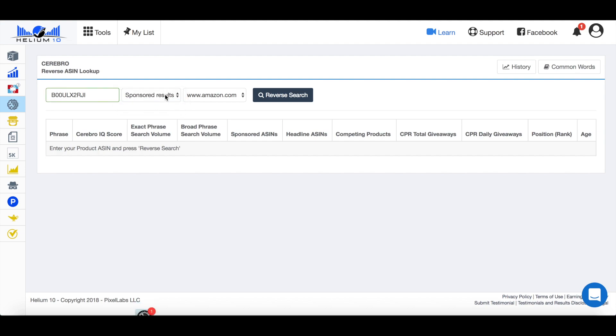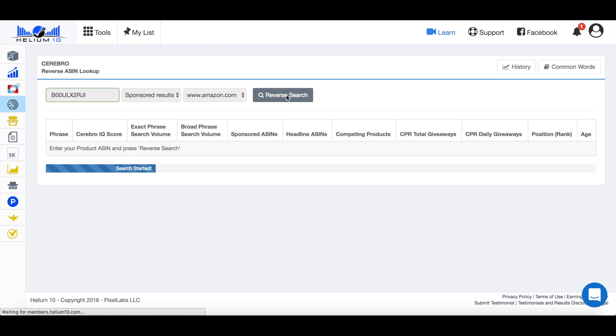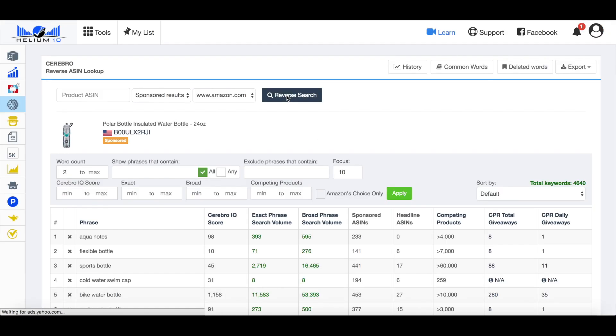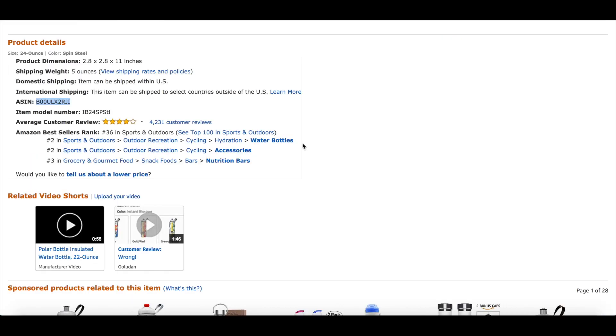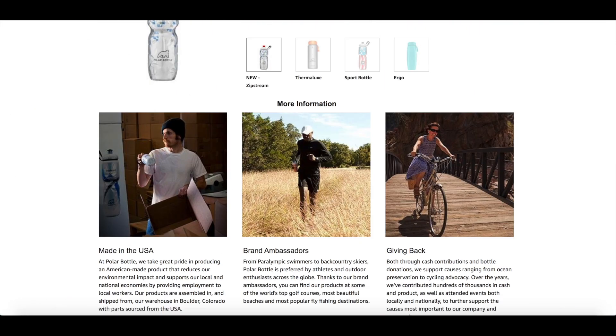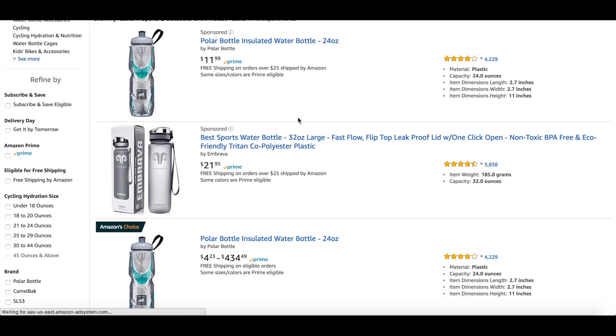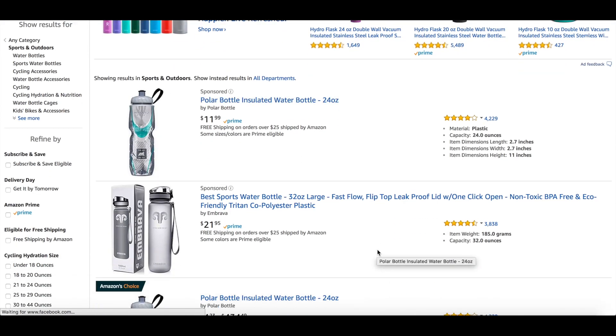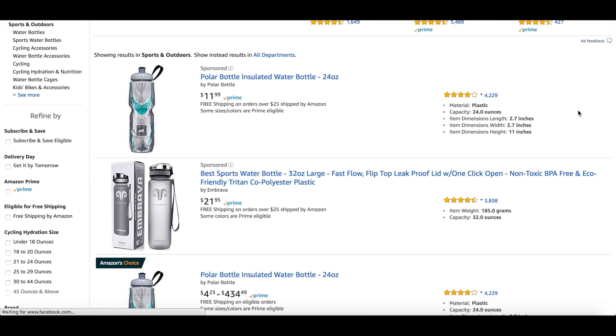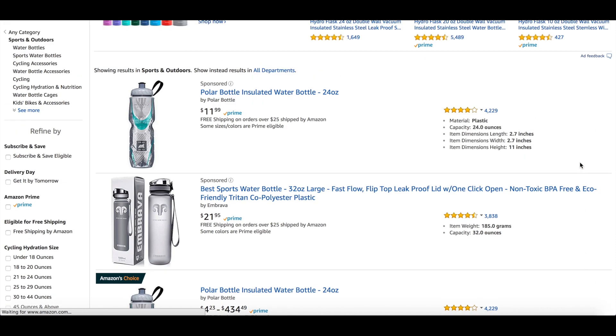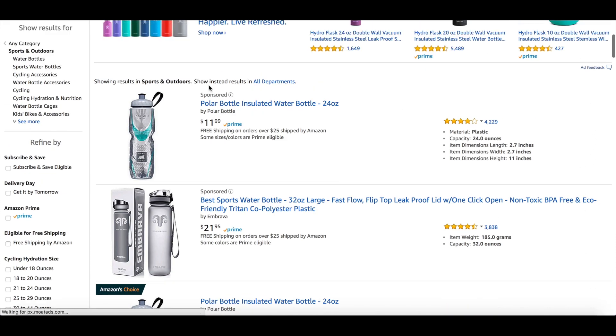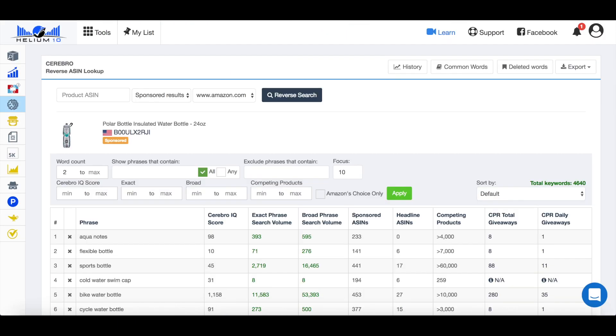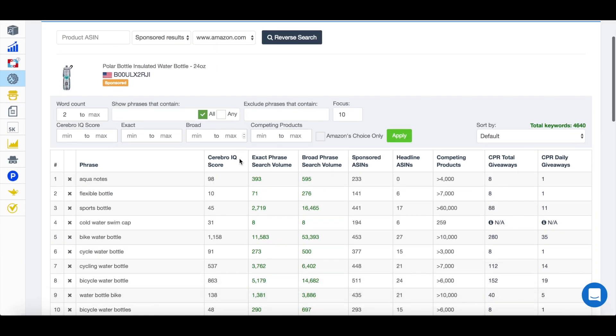So I'm going to select sponsored results and then do reverse search. And it's going to go off and it's going to pull all of that data out of all the keywords that that company, that brand is currently paying within their PPC to show adverts to other people. So you know when you see the banners at the top, like I showed earlier, with the banners at the top here, and also a lot of the time you sometimes see them down the side here as well. So anywhere where it's saying sponsored, they're paying to have that put there. So as you can see, it's now pulled all the keywords out that they're currently paying in their PPC.